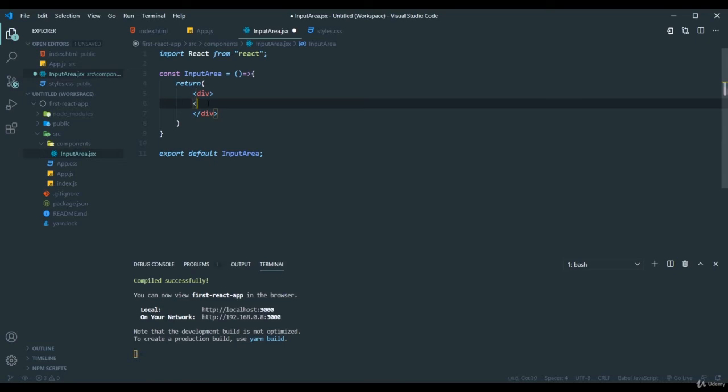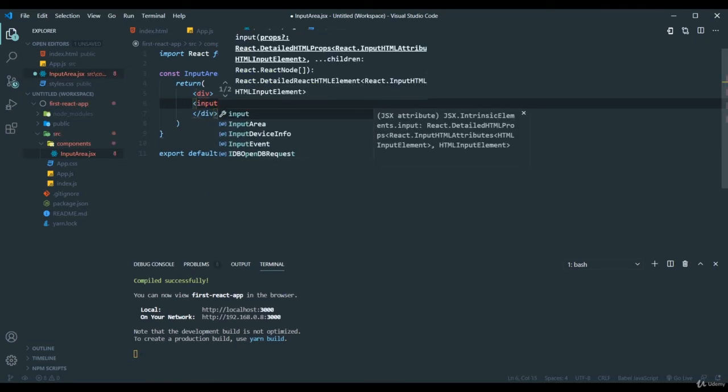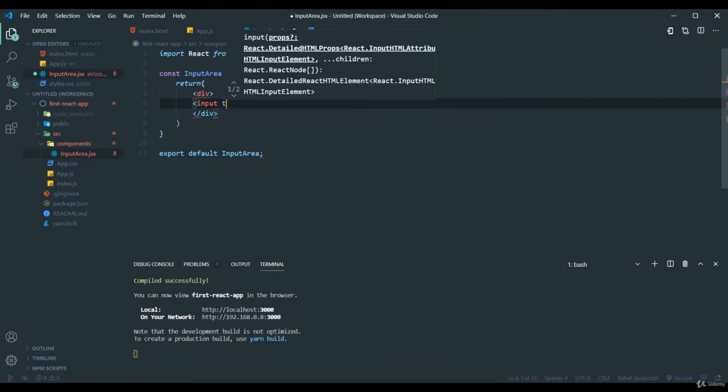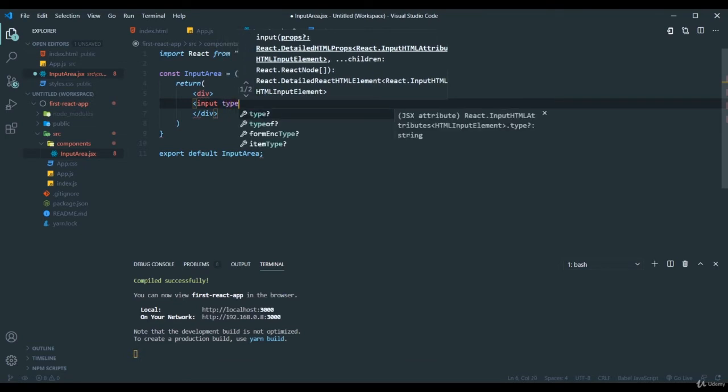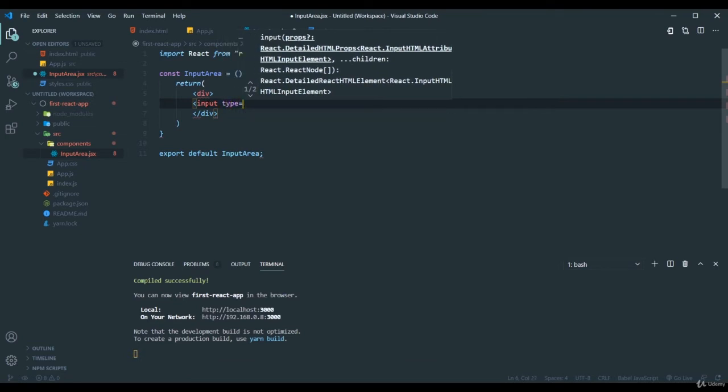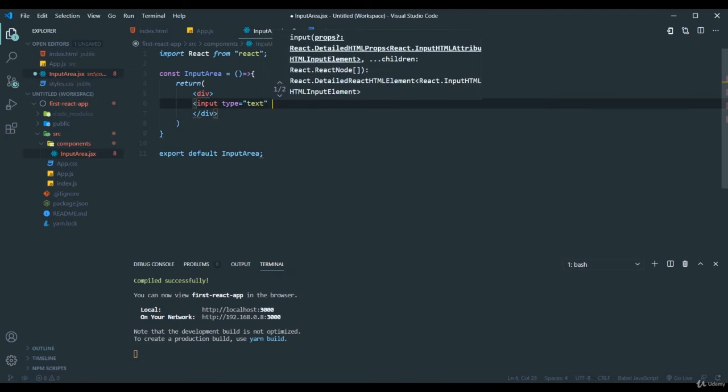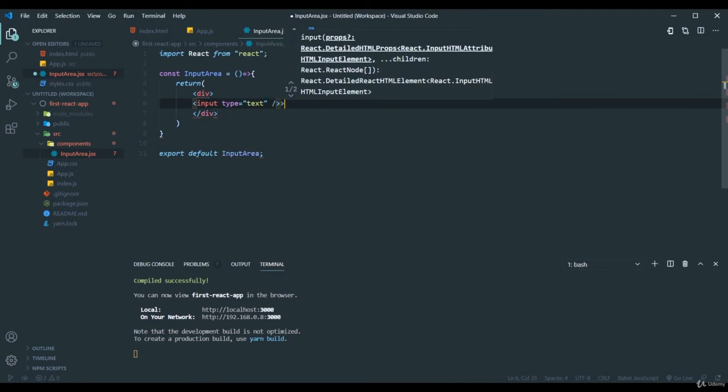If you already know the HTML basics you are understanding this, or else I will just explain. This input tag allows the user to type some input. And here in the type I will provide it as text.